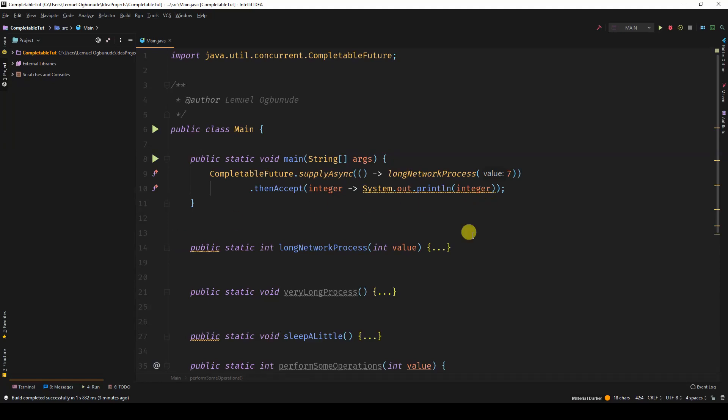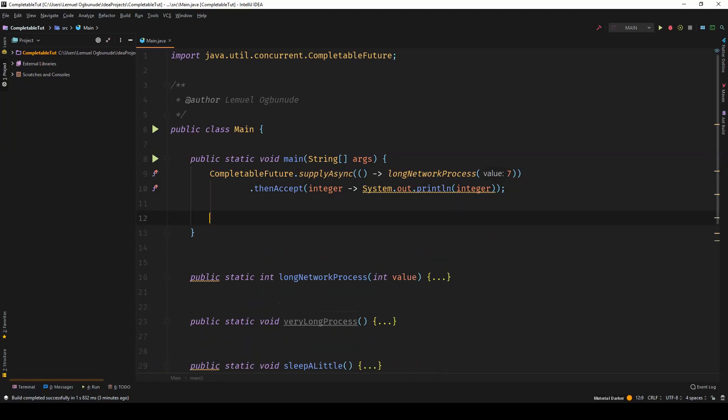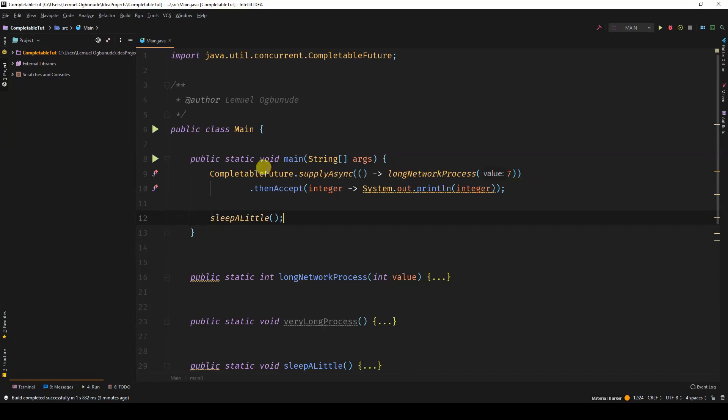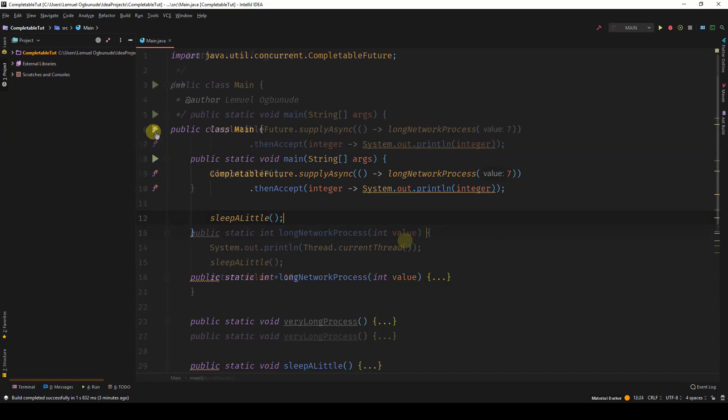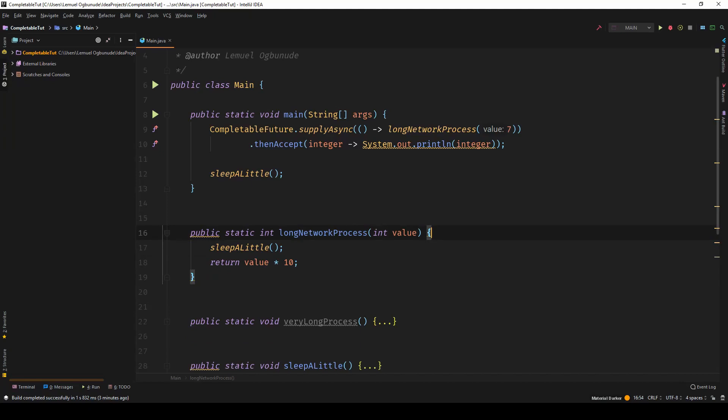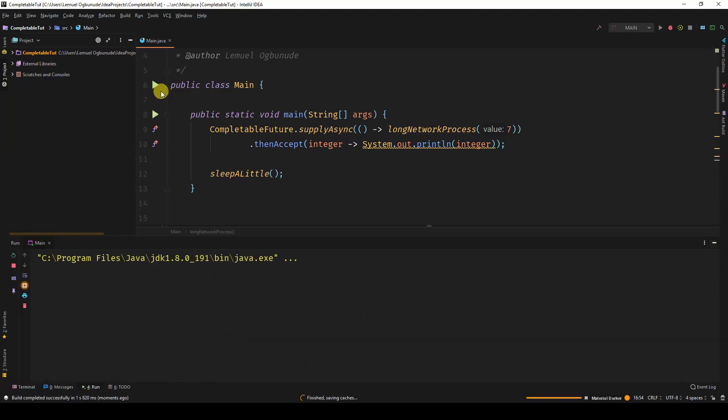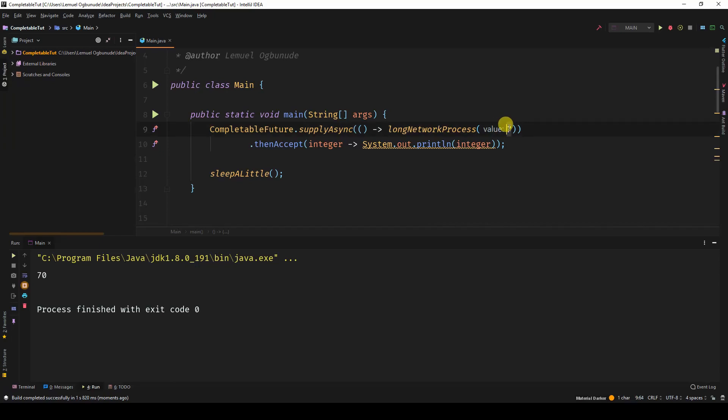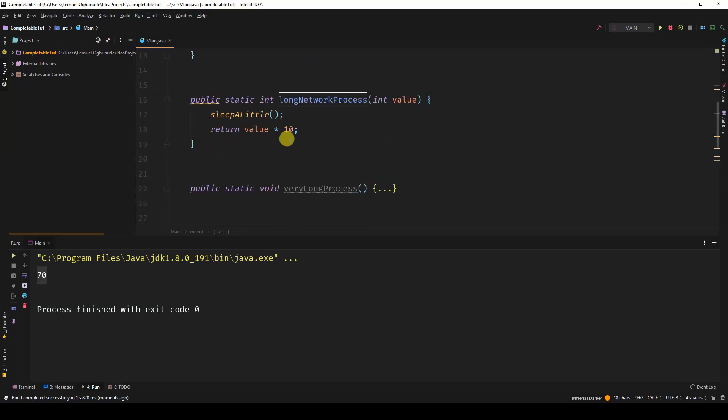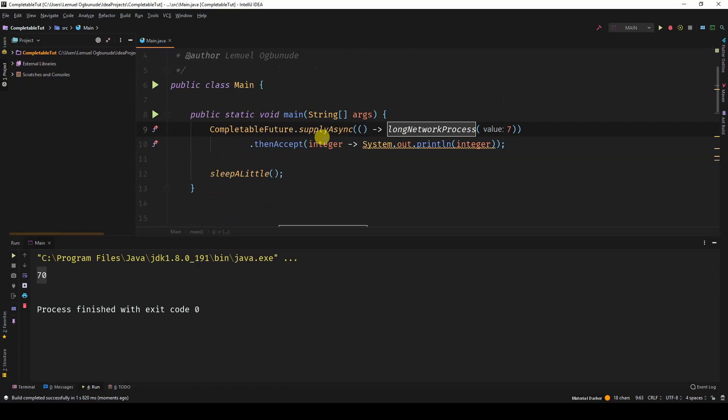Where am I going with this? Currently, if I come here, I'll sleep a little. Let us remove this thread statement since we already know the thread it's running on. When I run this, it's going to print out 70. Yes, because we called seven. Post long network process, multiplies it by 10 and returns it.